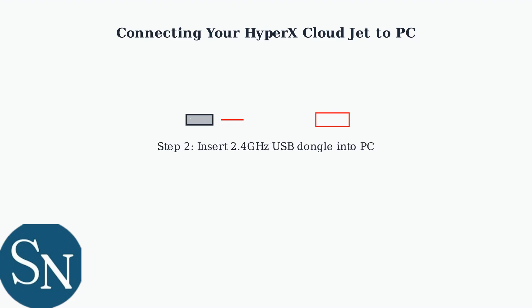For the best gaming experience with low latency, use the 2.4 GHz wireless connection. Insert the USB dongle into any available USB port on your PC.